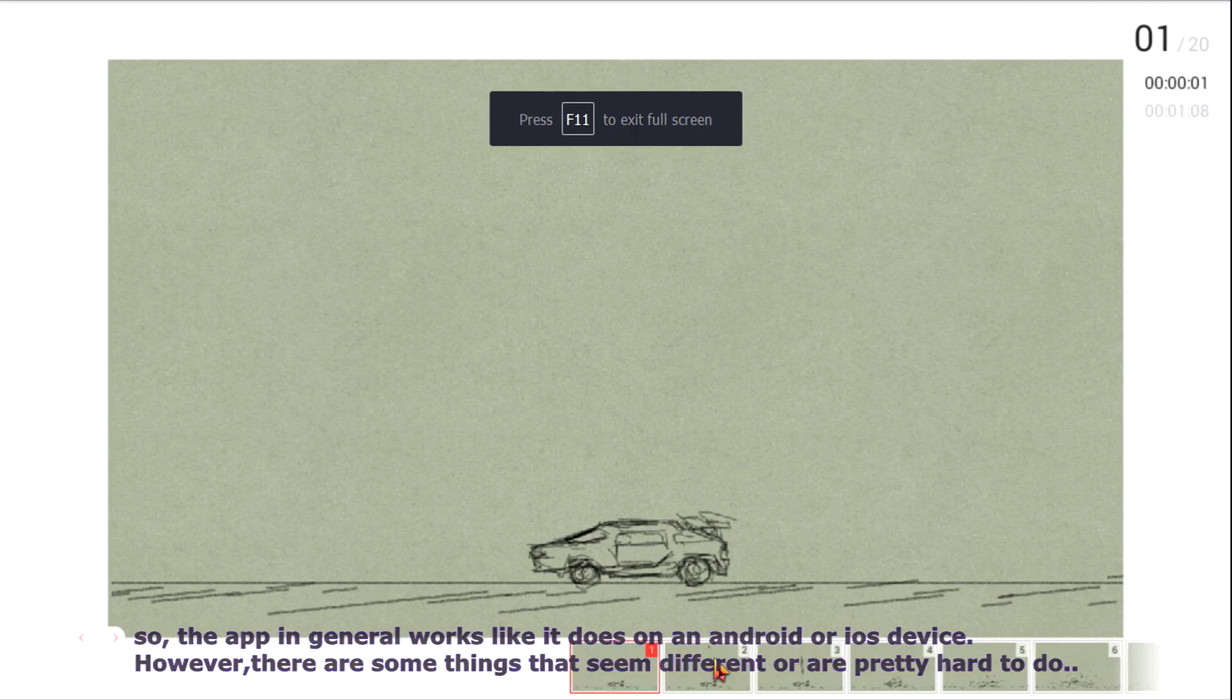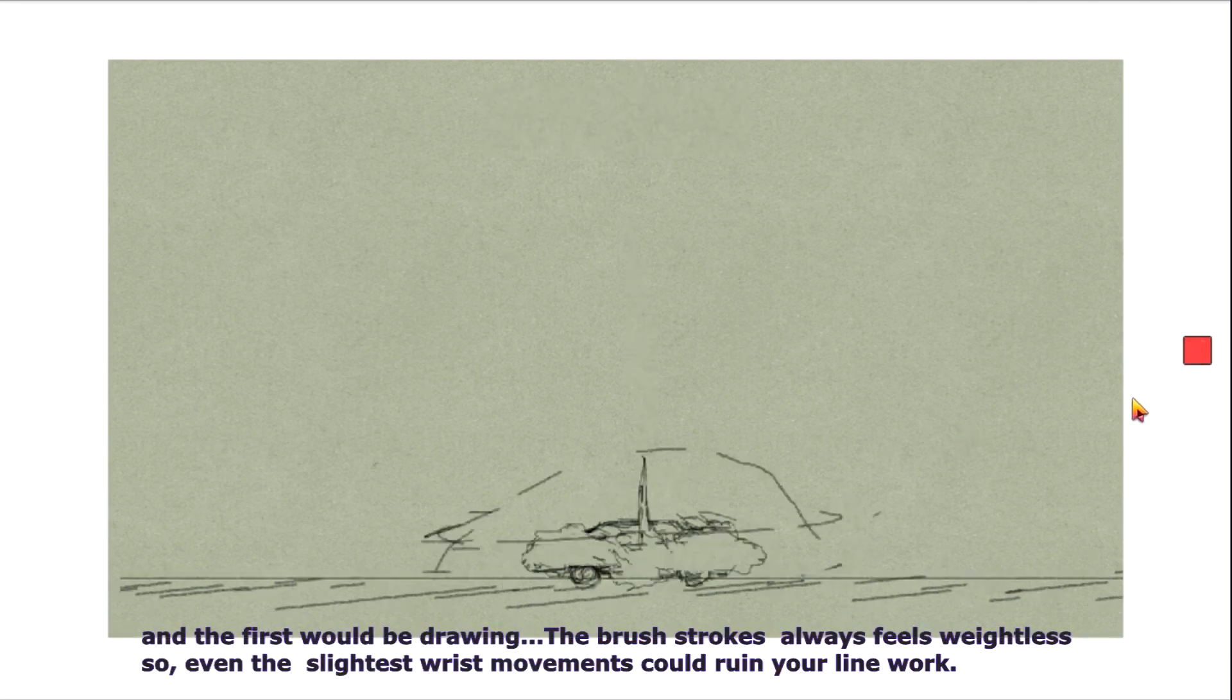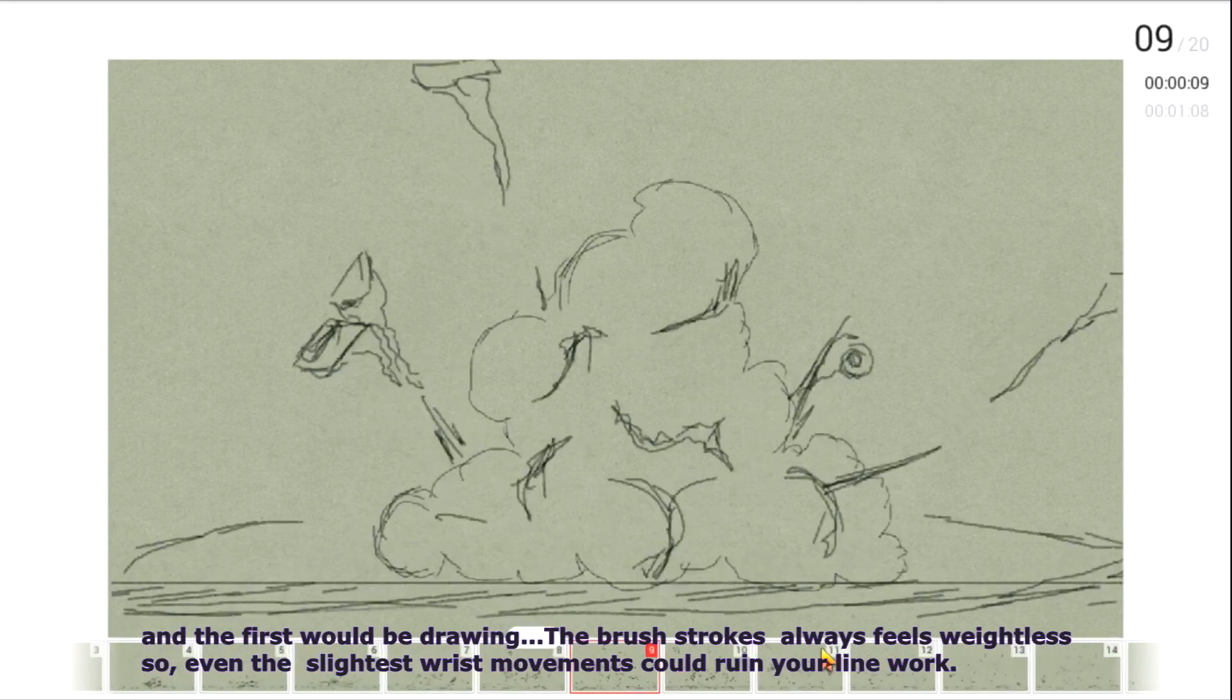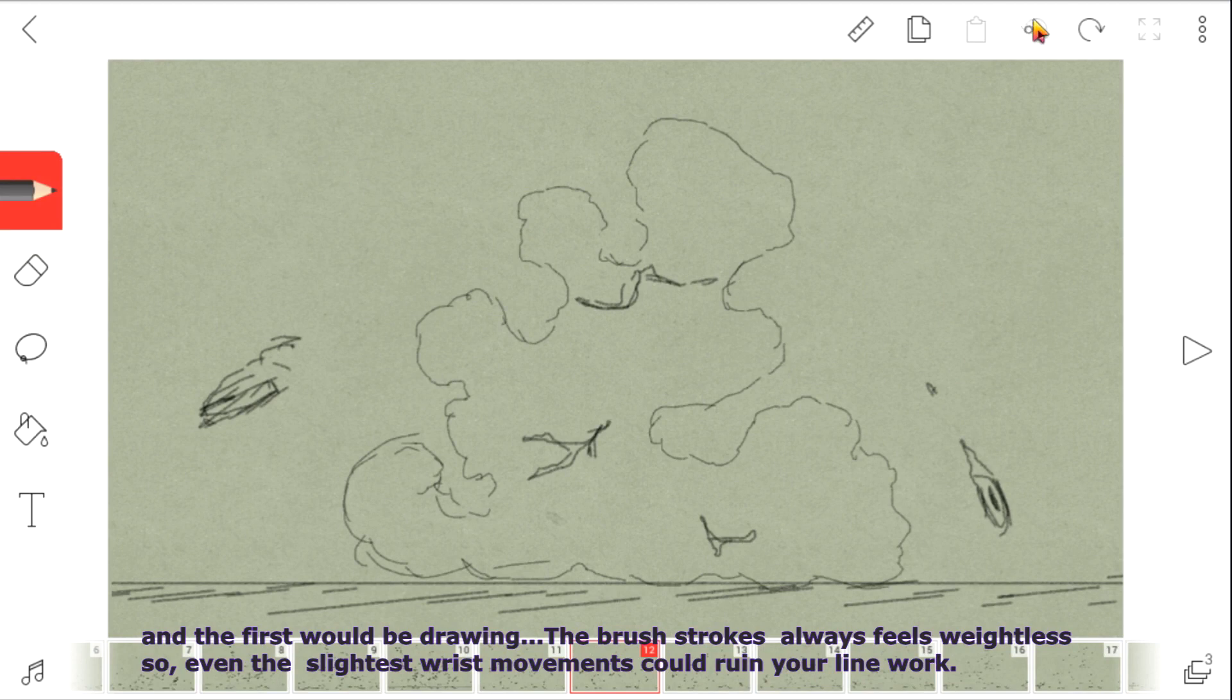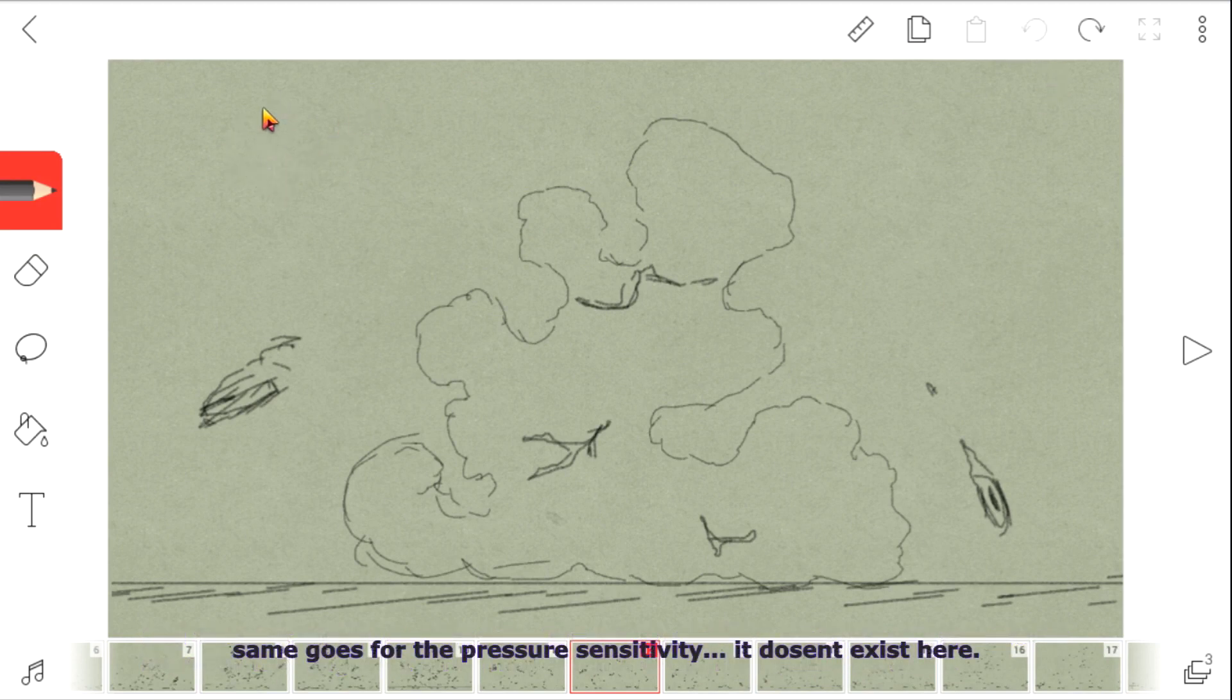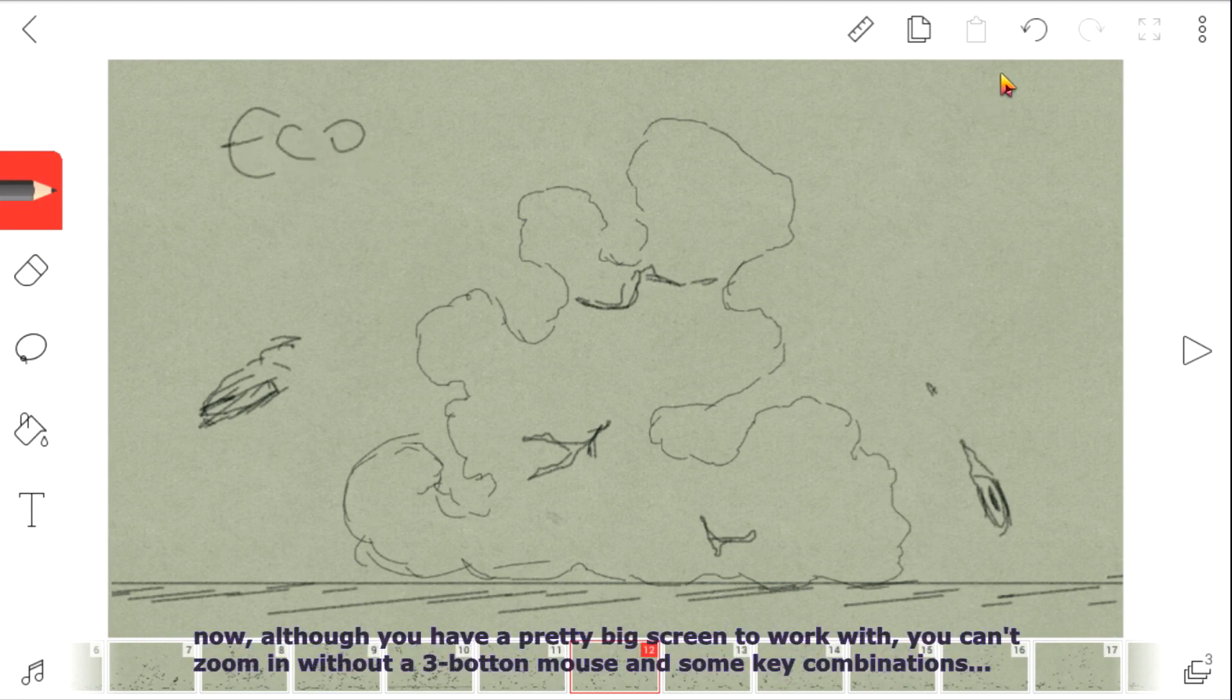The first issue is drawing. The brushstrokes feel weightless, so even the slightest wrist movements affect your linework. The same goes for pen pressure sensitivity—it doesn't exist here.